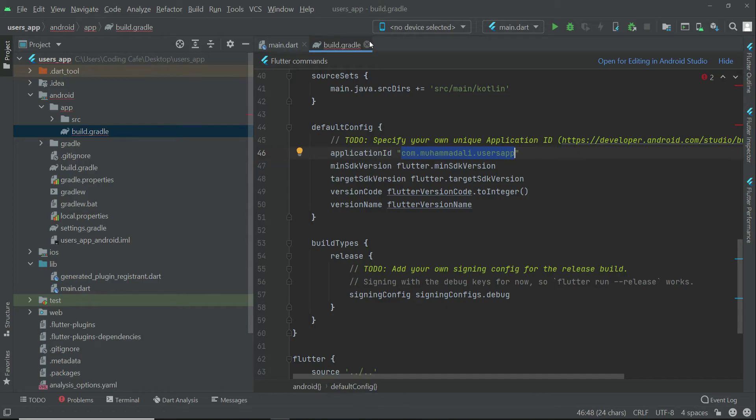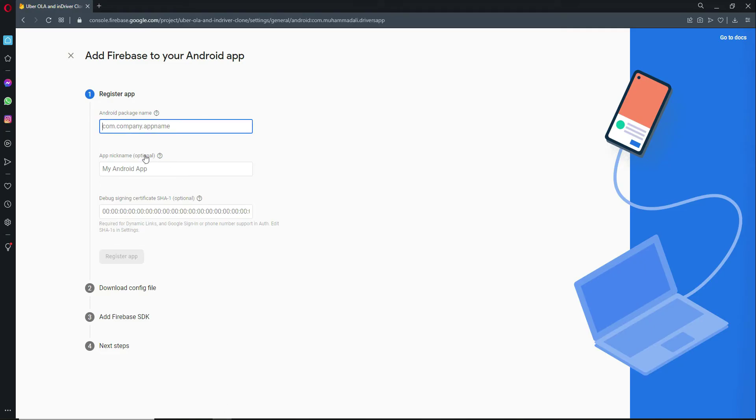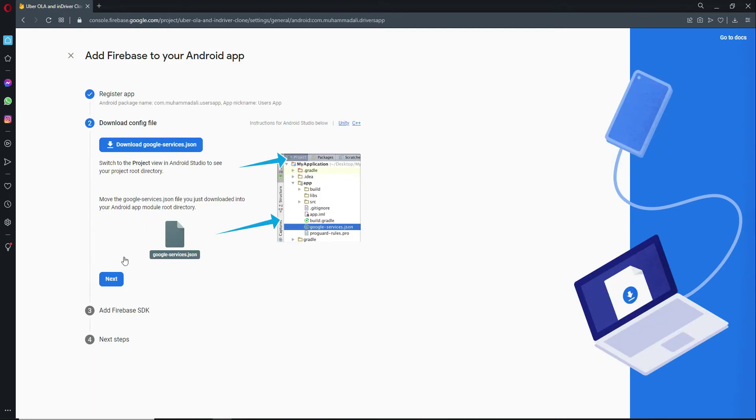Now let's come back to the browser and here we have to paste it. Paste it here and let's give it the nickname, so the nickname is basically users app. Then click register app.